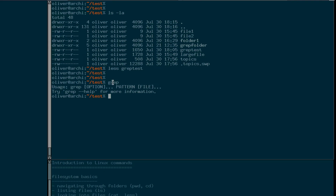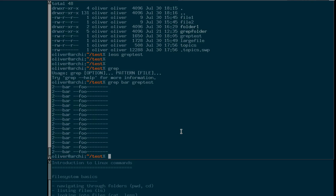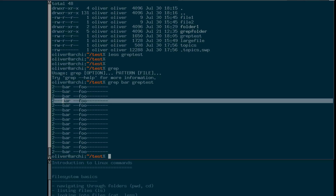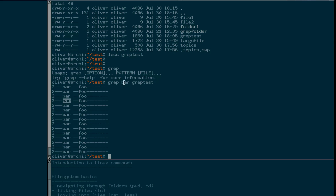We have to provide grep with a term that we're searching for, like for example foo or let's say bar at first, and then we can provide a file name or several file names — in our case, grep test. So what we see now is that the output contains only lines in which the search term we specified, bar in this case, is present. Grep goes through the file line by line and looks if the search term is present in each line, and if it is, it prints the entire line.